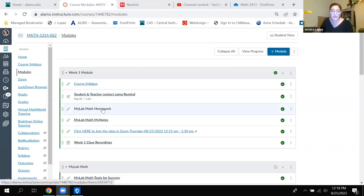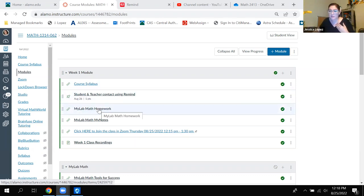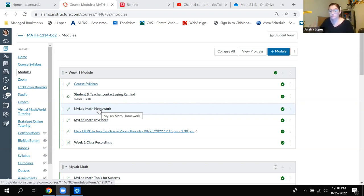For the homework assignments connected to the sections we'll cover, you can click on MyMathLab homework. The one we're going to start today is R.4. We won't be able to finish all of it within this first hour, but when we do finish it, you can go ahead and complete the rest of that assignment. You could start it today, but we won't have all of the information for the whole assignment just yet.